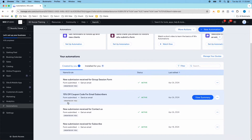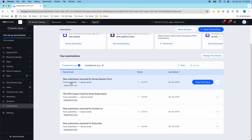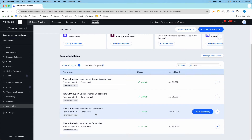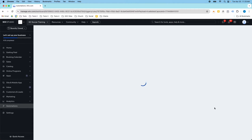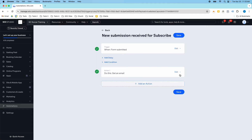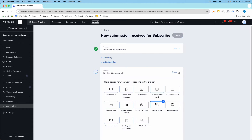In here there's a new submission received from this form. You can also see one for the contact us form and for the subscribe form. So if I want to be able to send an email directly to my client, I just click on this automation, these three dots, and click edit. Then once this loads I just go to the get an email portion.